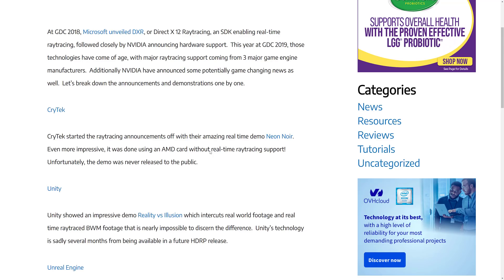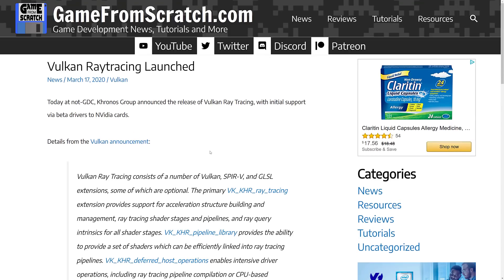Up until now it's been an NVIDIA RTX-only sort of thing. That kind of changed at GDC 2020, when the Khronos Group announced the Vulkan ray tracing initial specification. This was early on — kind of a concept. They gave it out there, did some beta drivers, and got it into developers' hands.